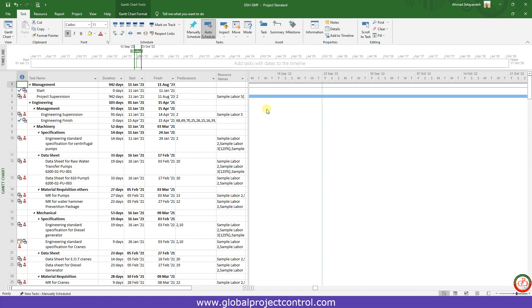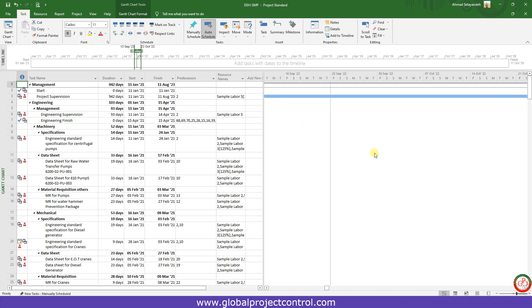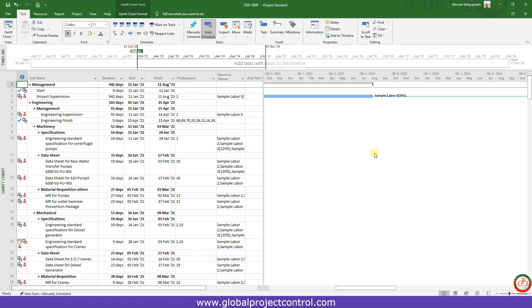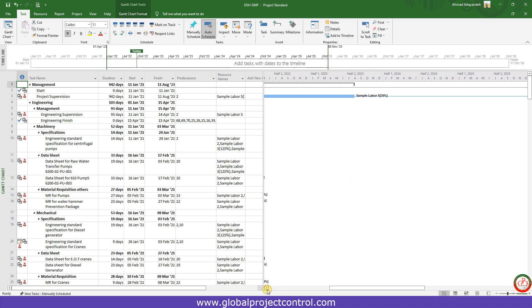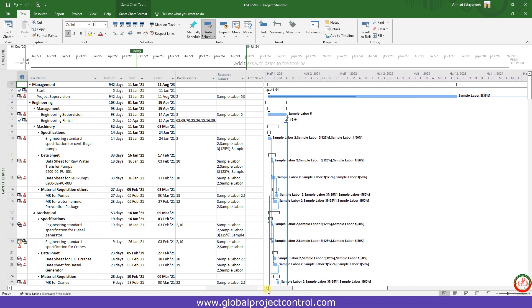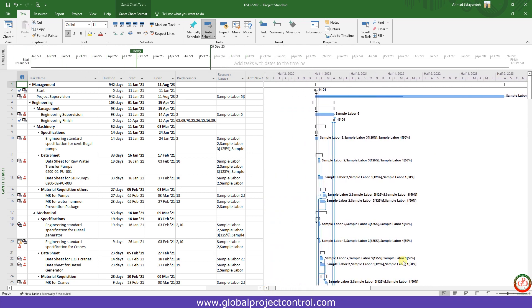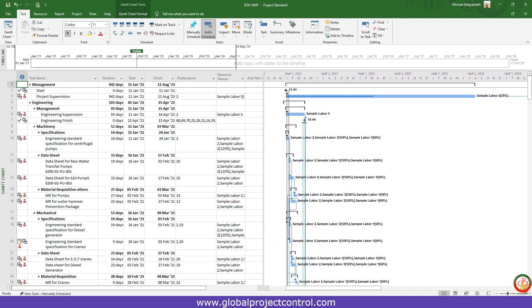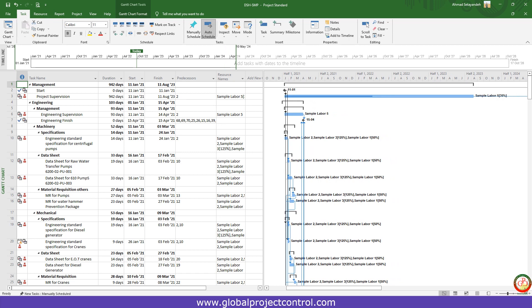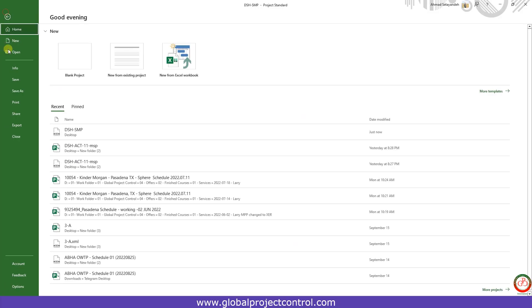You have all the information which you used in Primavera P6 now in Microsoft Project. Now if I go to the File, I can save it on my desktop again.